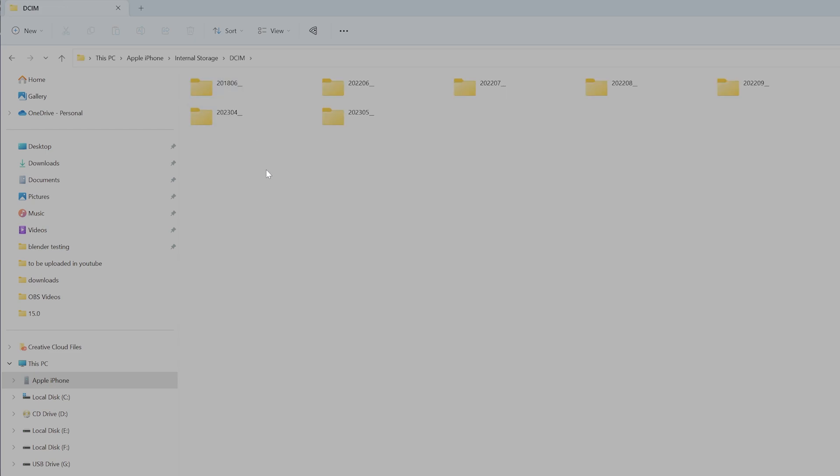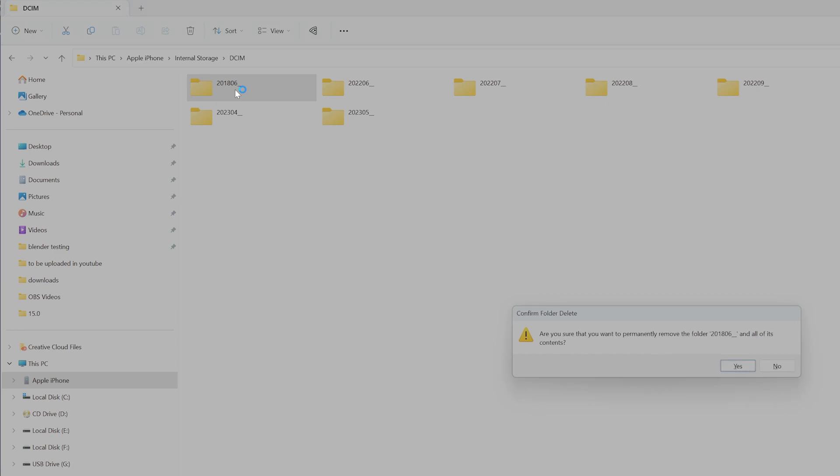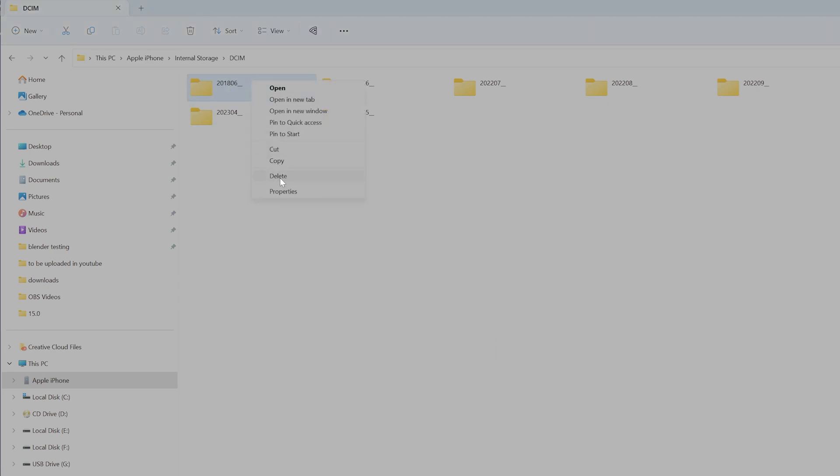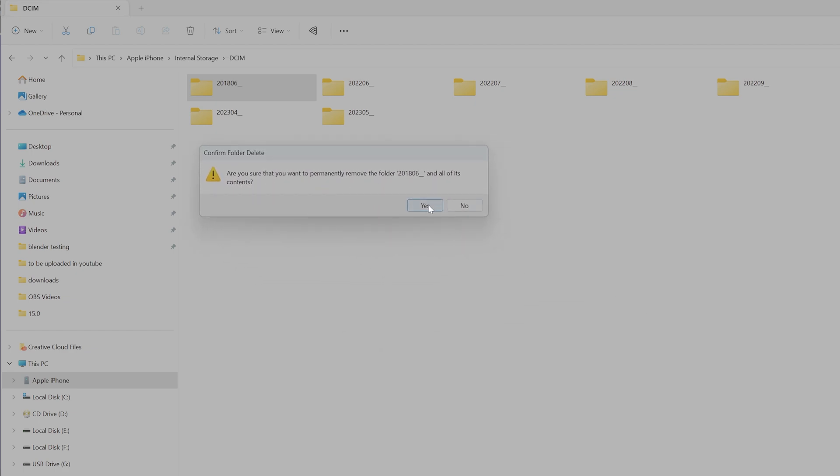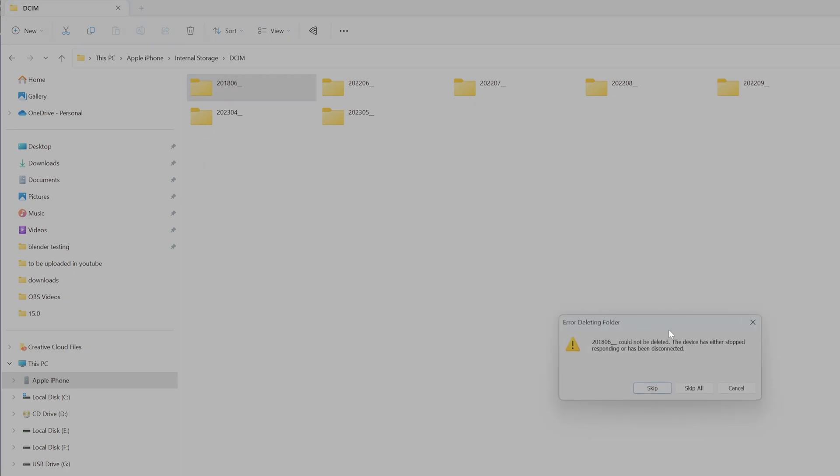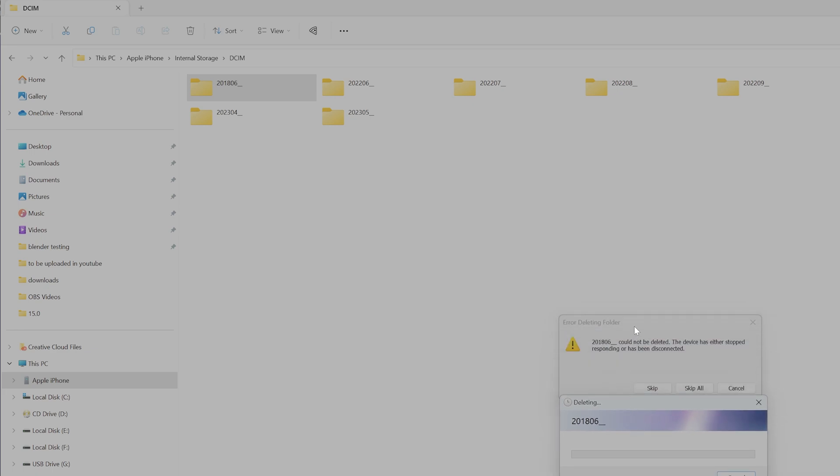Before you delete any pictures and videos, just take backup. Already I have taken backup with this external drive. I'm going to delete this first folder, just pressing the delete button, right click and delete it. I'm getting the error: are you sure you want to delete the folder? Yes. You can see this.